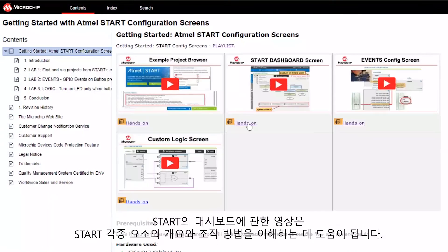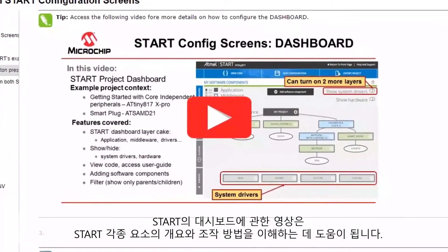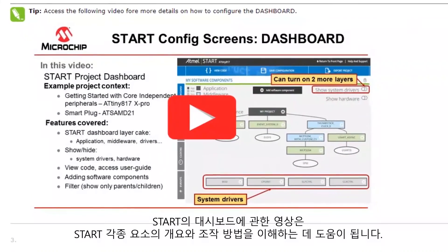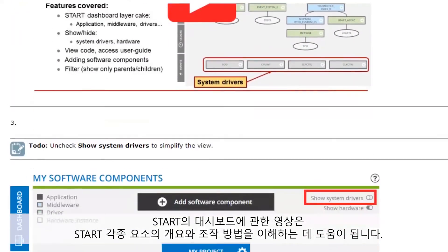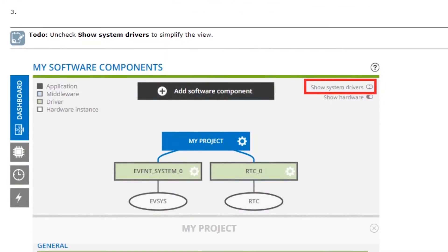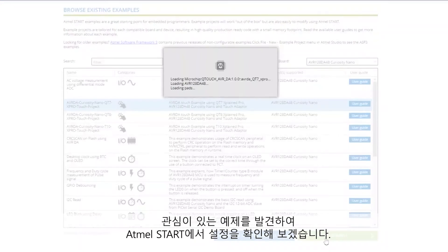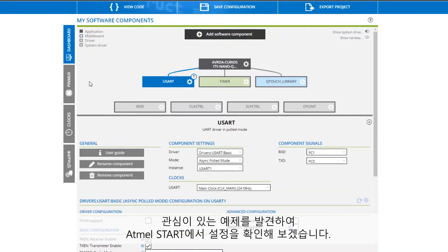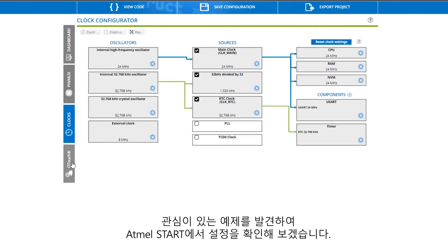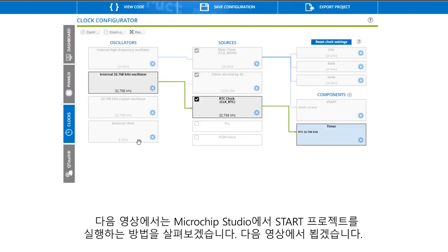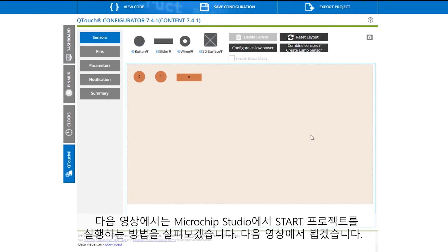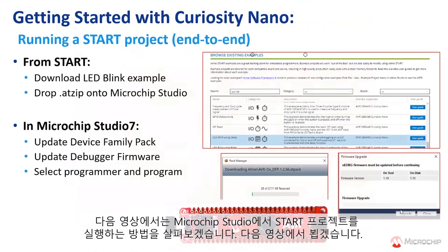The Start Dashboard video is a great one to begin with, to get an overview of the different components in Start and how they're handled. Find an interesting example, open it, and explore its configuration in Atmel Start. We'll catch you in the next one when we show you how to run a Start project end-to-end in Microchip Studio.